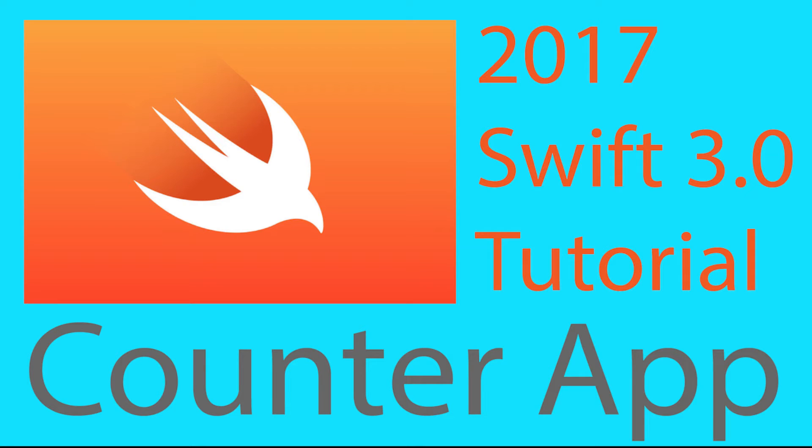Hey, what is up my dudes? Today we're going to be learning how to build a counter app. It's super simple, but you're going to learn a whole bunch. We're going to be doing this in Swift 3.0 using Xcode 8.